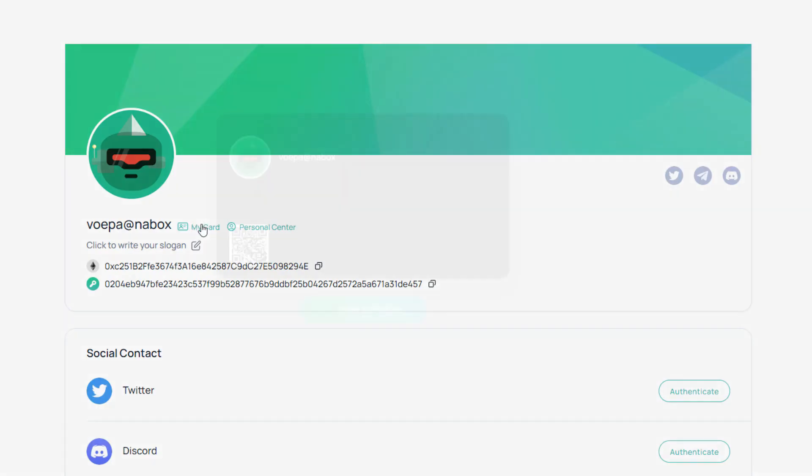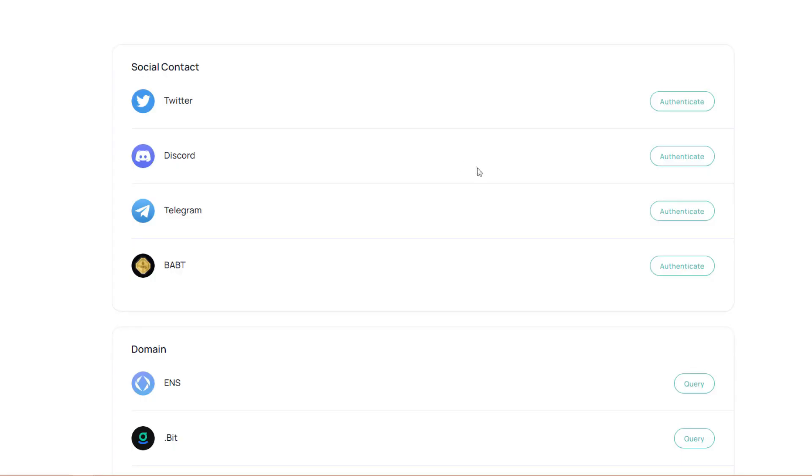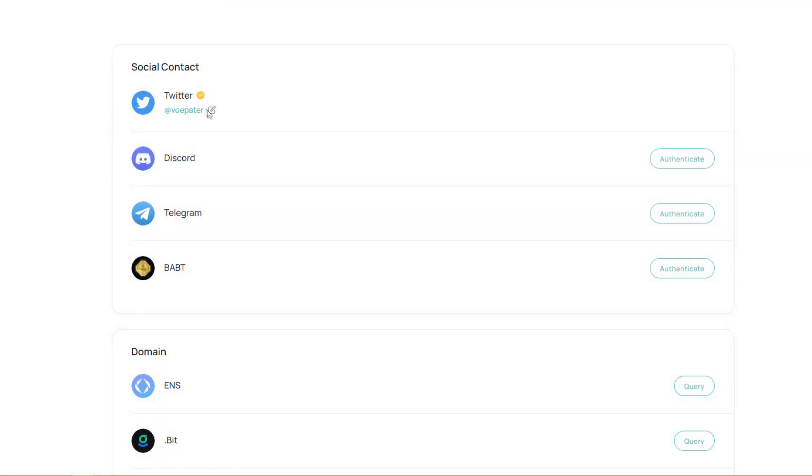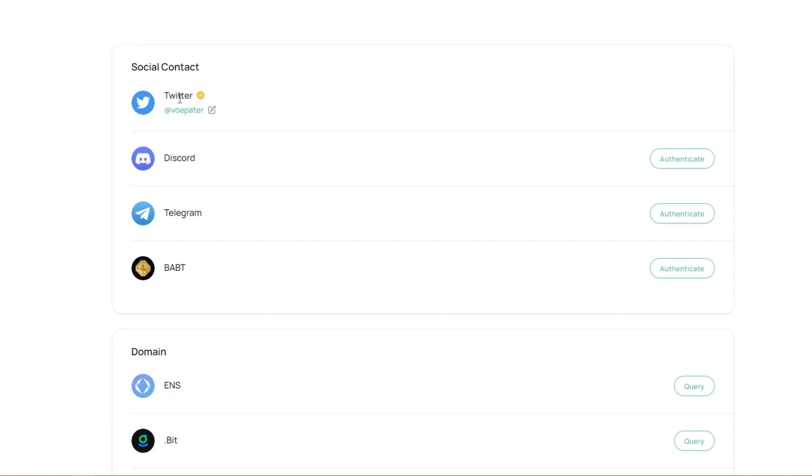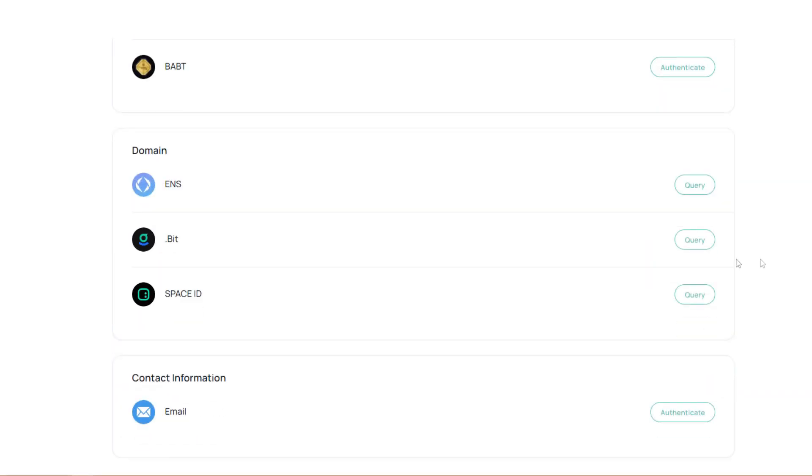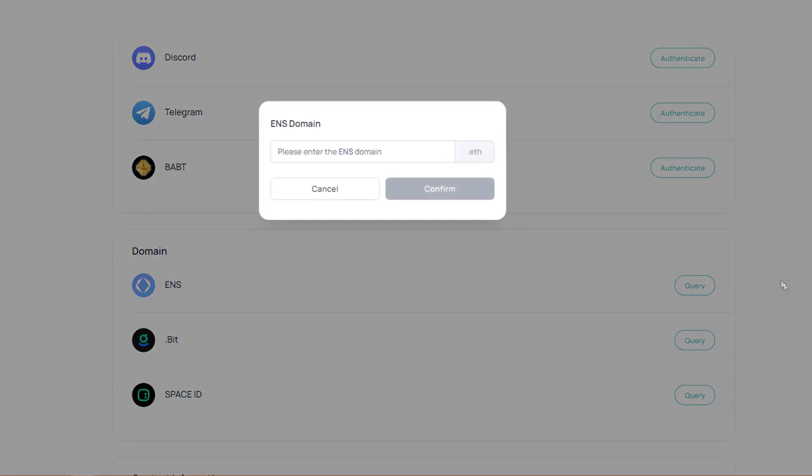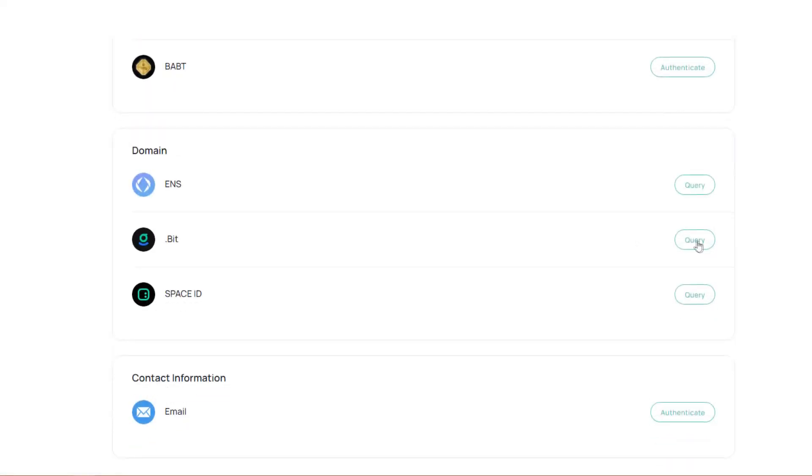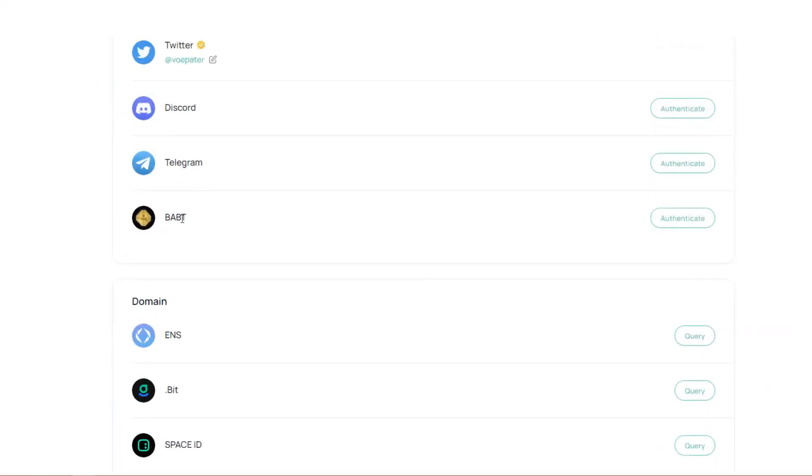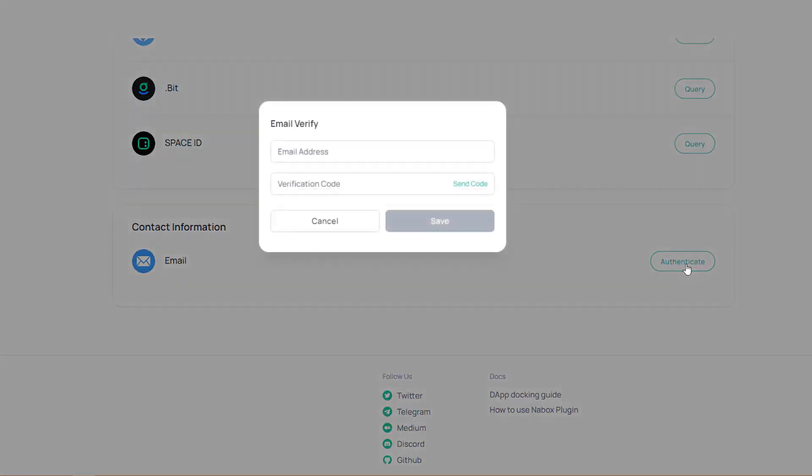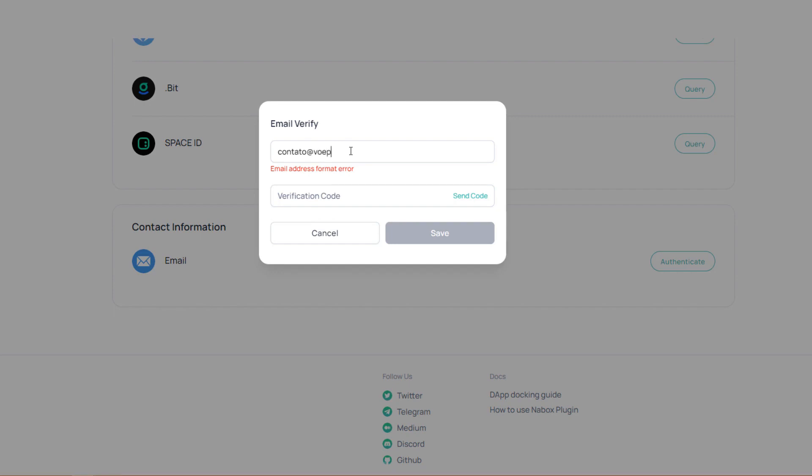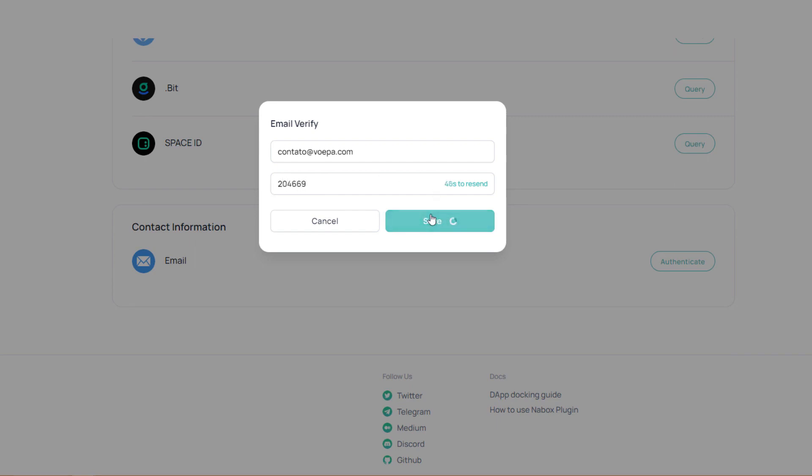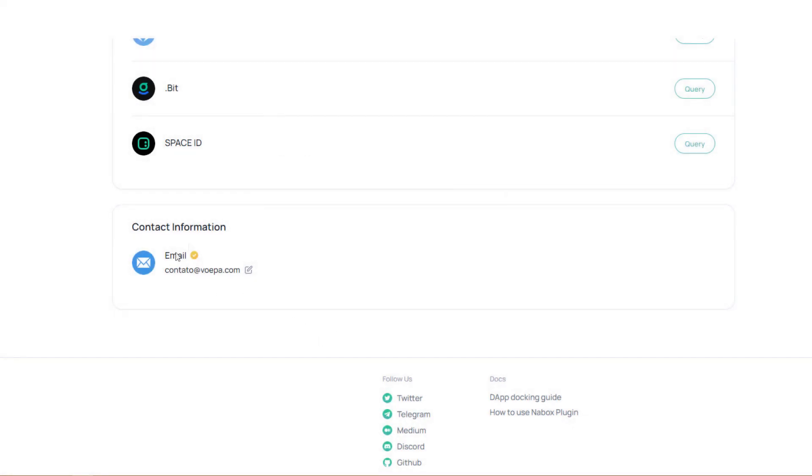Now let's click here on my card. Here appears my Nabox ID card from Web3. So now let's authenticate our Twitter by clicking authenticate. Let's authorize the application with Twitter and ready. Our Twitter is already verified. It's still possible to check the Discord among others. However, as I use my Discord privately, I won't do that now. In addition, there's also the possibility of making the domains. If you have for example a .eth domain, you can enter your identity here. .bit domain, space ID, also has a verification system. We also have BABT here that are those tokens. If I'm not mistaken, there's a token like that on the Binance exchange. Let's now authenticate the email, contato at vwipa.com. I'm going to click send code and wait for the code to arrive. The code just arrived. 20, 46, 69. Now I'll click on save. Ready, now my email is also authenticated.